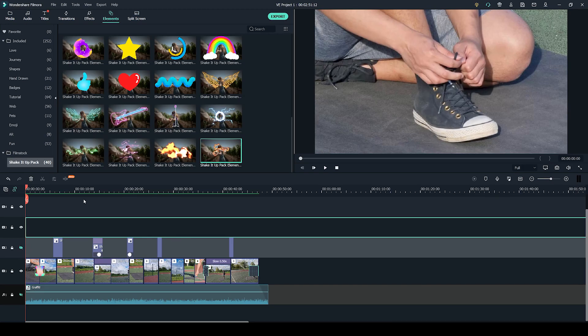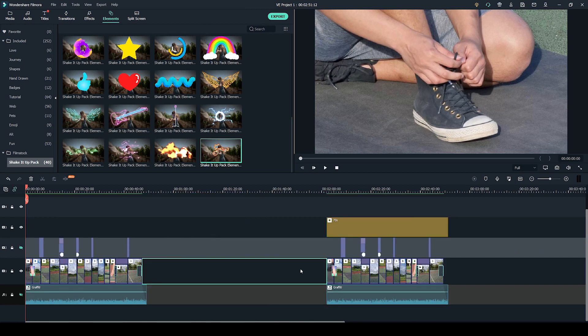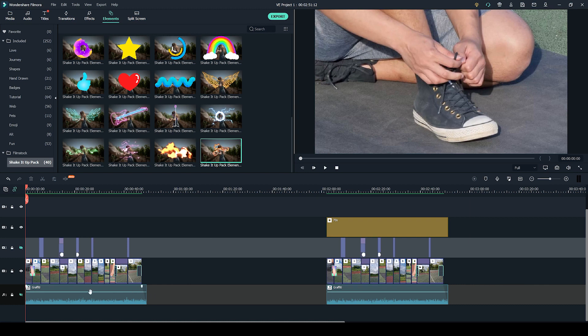To put this video together I have used the Wondershare Filmora video editing software. On the right hand side you can see my fully finished project. I've just made a copy of it so that we can deconstruct it and I can show you what I've added and why.